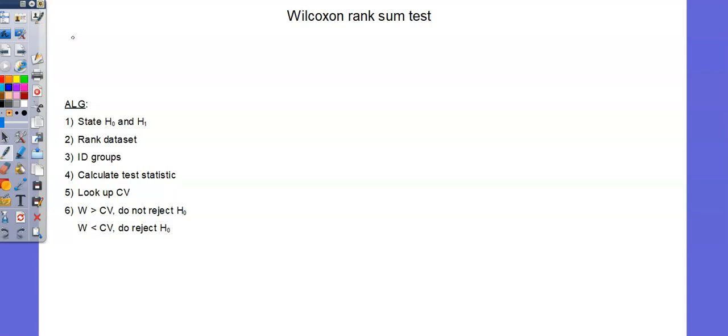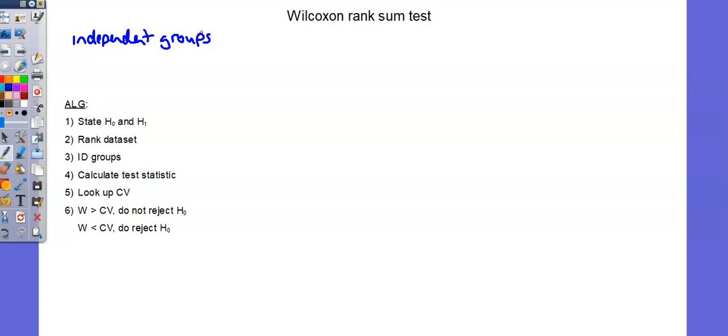First, we're working with independent groups. So this is not a paired kind of test. There is a Wilcoxon-Matched-Pairs-Signed Rank Test. That's when you have the same group being measured in a before and after scenario, or a scenario A and scenario B scenario. Here we have two independent groups.